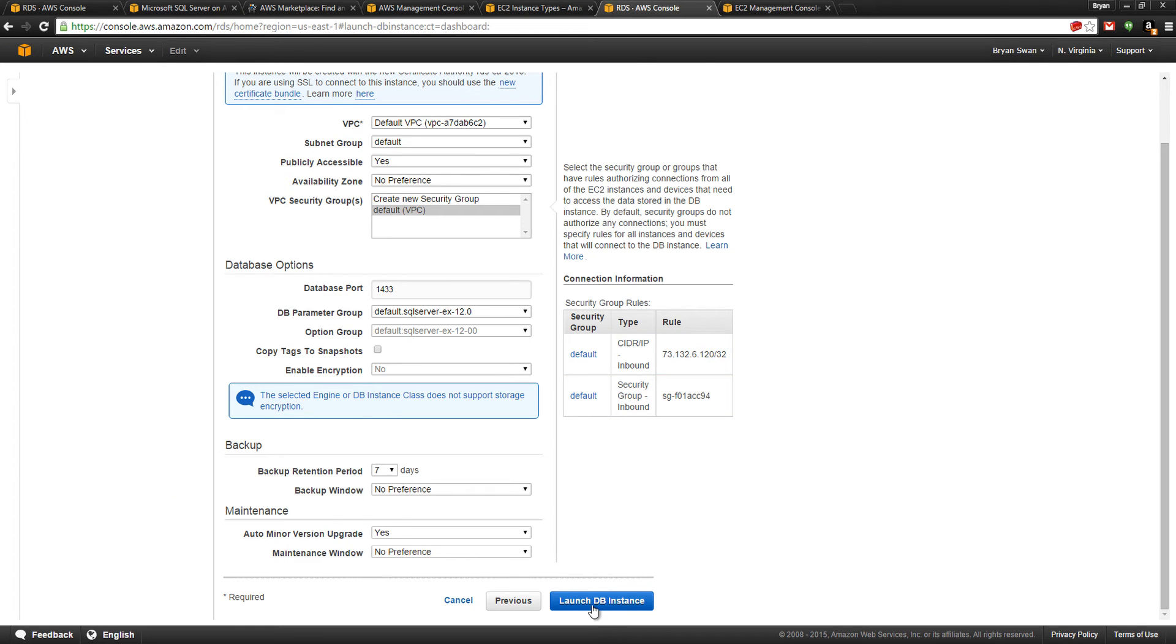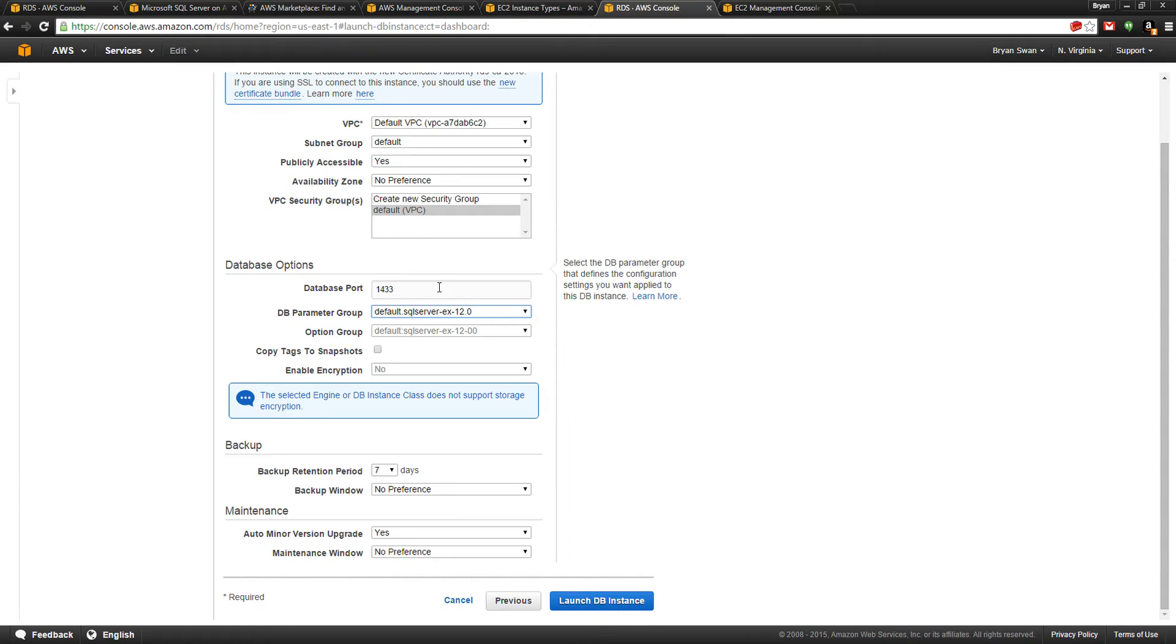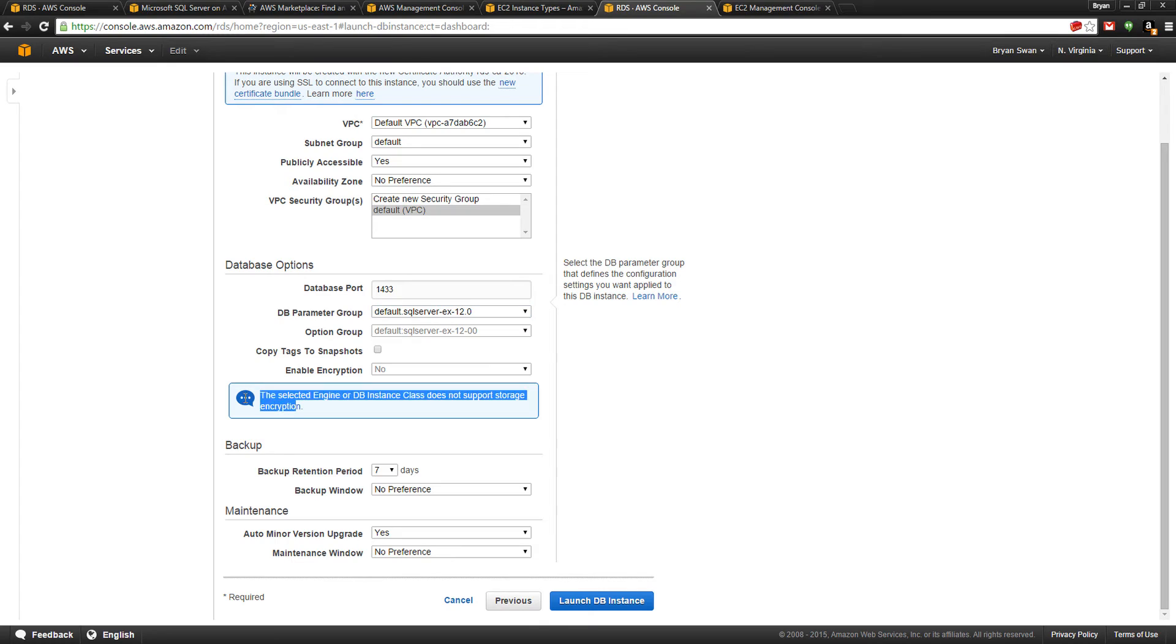We can choose the database port - 1433 is the default SQL Server port. We cannot enable encryption here because it does not support it. We have chosen Express, which does not support encryption.